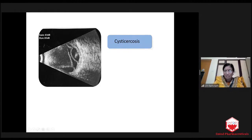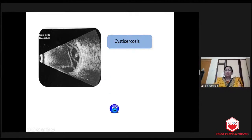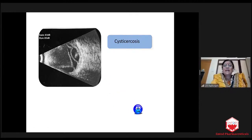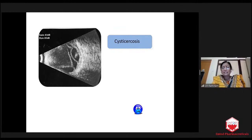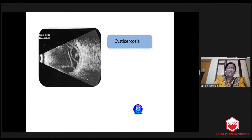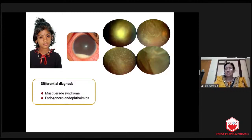We did vitrectomy and removed all the debris. We removed the cyst intact. But unfortunately, in spite of everything, the patient went for phthisis. Because ruptured cysticercosis can cause severe reaction — it caused severe reaction and the patient was not seeing. So this is the case. Luckily it is not retinoblastoma, but still the child lost her vision.